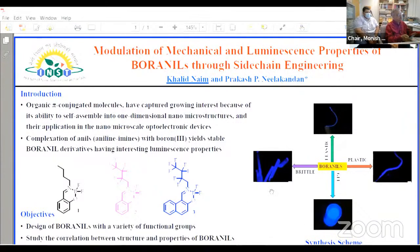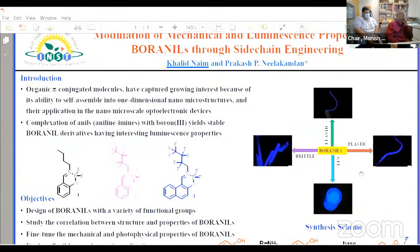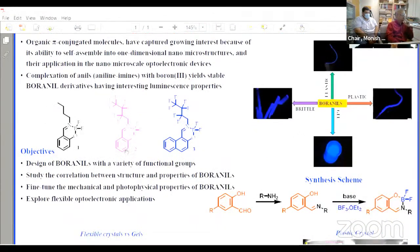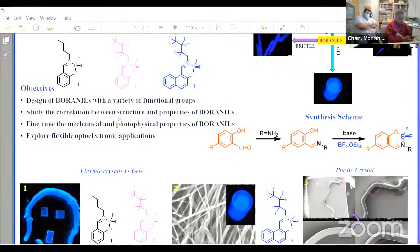Generally, crystals are known for their brittle nature — the moment we apply pressure, they shatter into pieces. But elastic crystals, when we apply pressure and then release, take their original shape again. Plastic crystals deform permanently but don't shatter. One of the molecules also forms a luminescent organogel. Our objective is to design boronyl molecules with different functional groups and sidechains, and use these materials for flexible optoelectronic properties because of the crystal flexibility.